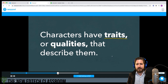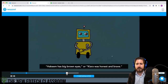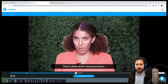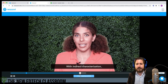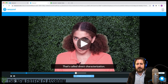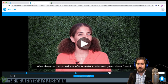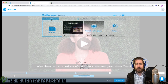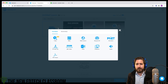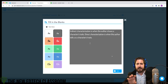What I would do is find those places in the video where it talks about the skill I'm trying to apply. Here she's talking about direct characterization, so I add an activity. Now we're talking about indirect characterization, so I add another interactive question. I'll bring in a fill-in-the-blank activity.